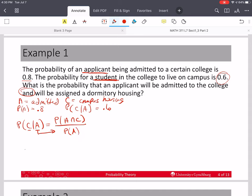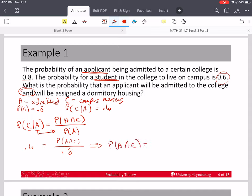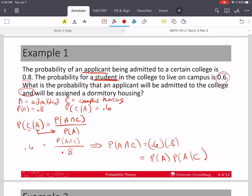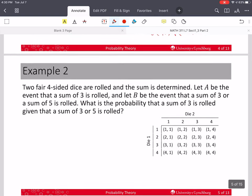C given A is 0.6. We don't know P(A and C), but we do know P(A), and that is 0.8. So if we multiply both sides by 0.8, we get that the probability of A and C equals 0.6 times 0.8. This is the probability of A times the probability of C given A.